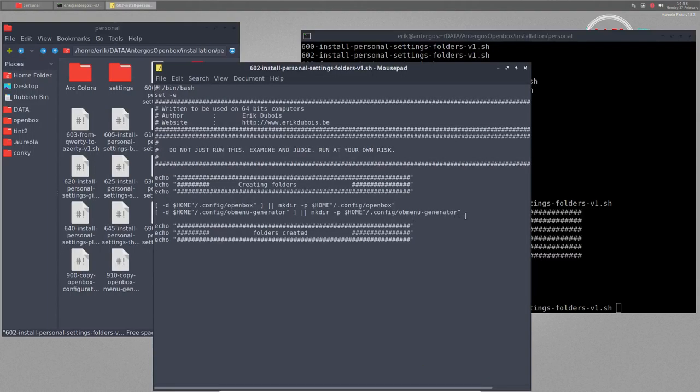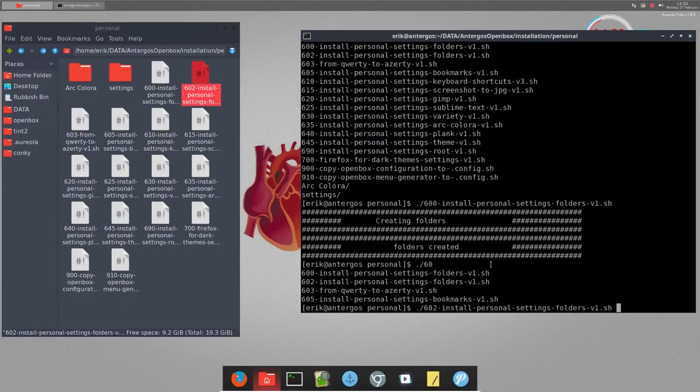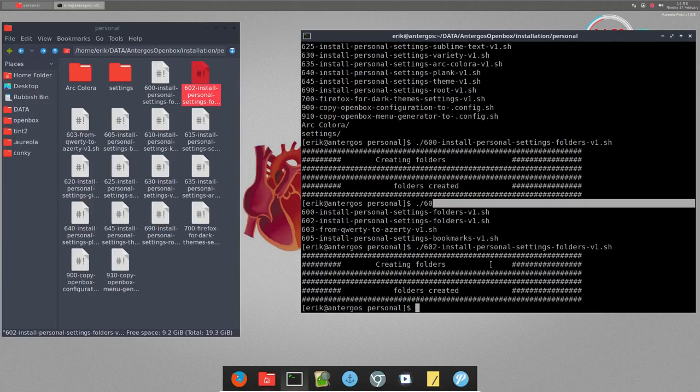602 is install personal settings folder. These are things specific to OpenBox. At least one of them will be created. This does not exist - the program has not been installed yet, so the folder does not exist. It's going to be created now.